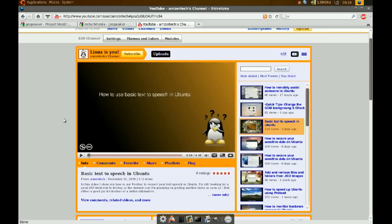Also I want to say that I'm back to Ubuntu 9.04. I've tried 9.10 and it just had too many problems. In my opinion, I think it's not ready for release.